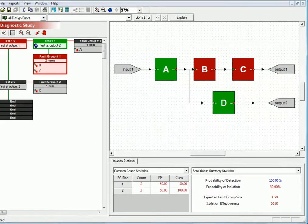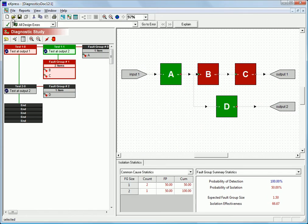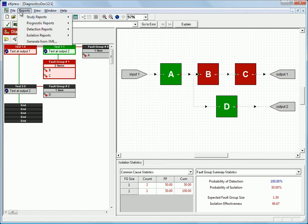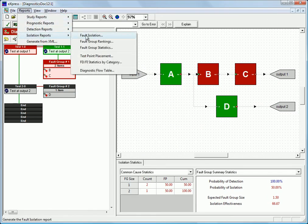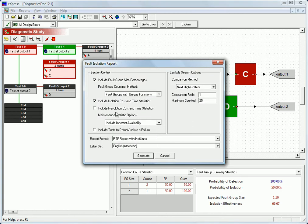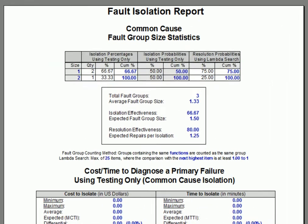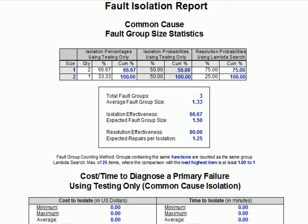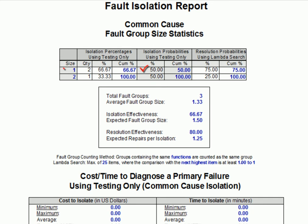We can also see this in the fault isolation report, which we'll run using the default settings. Now, there are a lot of numbers in this report. We'll focus on just a few. First of all, in the isolation probabilities column of the fault group size statistics table, we can see the same isolation metrics that were listed on the panel. Half of the time we're isolating to a fault group of size 1, and the other half of the time to a fault group that contains two repair items.